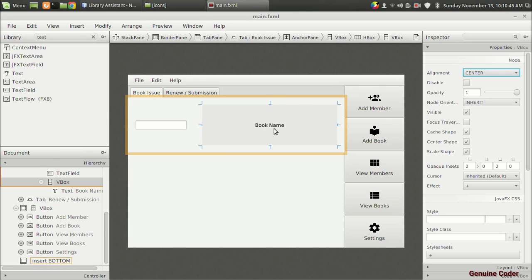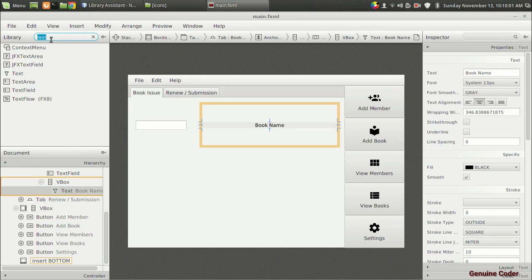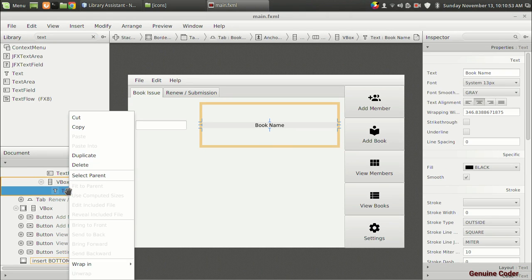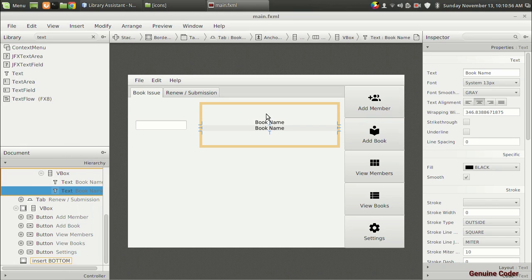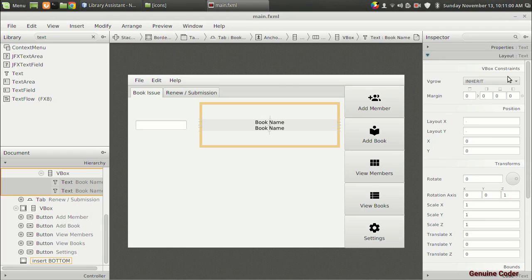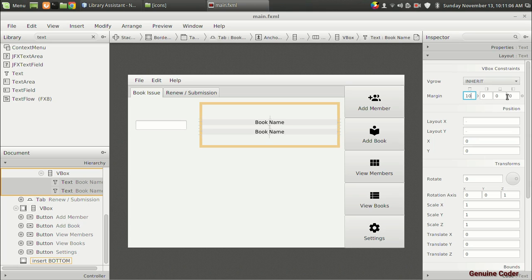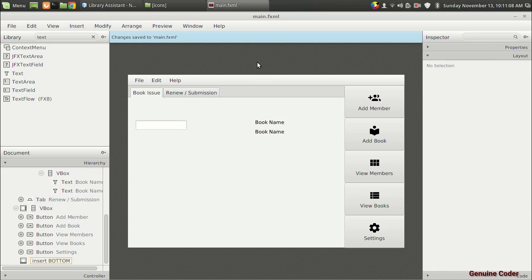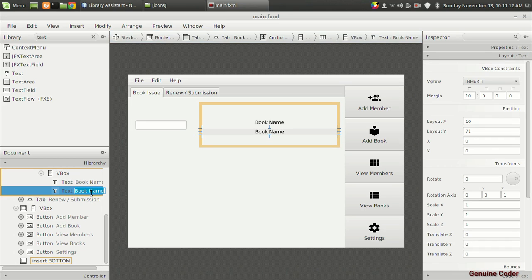After book name we need the book author name, so I can just duplicate that text component. I'll also add some spacing — padding of 10 — to make it look better. So we'll get 'Book Name' and 'Book Author Name' displayed in this section.